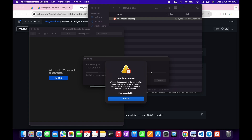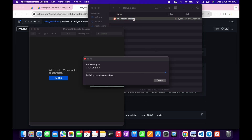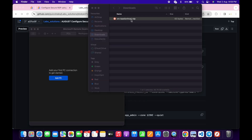If you get a connection error, no need to worry — we just recently created the VM and because of that we are getting this error. We may get this error a few times, so just click close and open the file again to retry the connection.